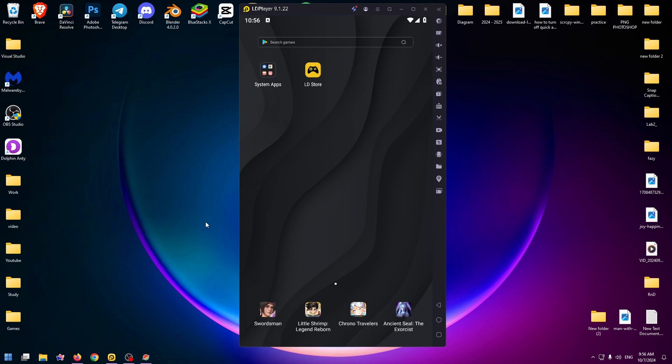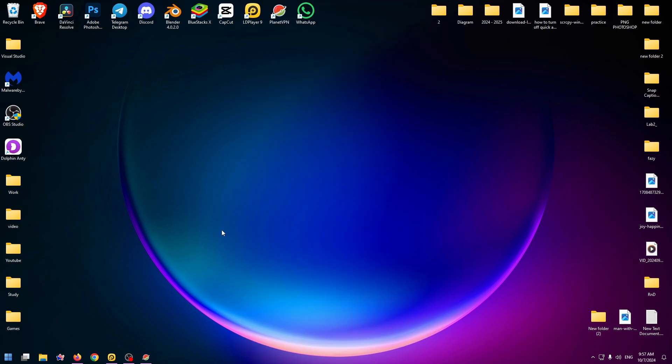The first thing you need to do is install an Android emulator. In my case, I use LD Player and in this video we will use this application, but you can install any Android emulator.